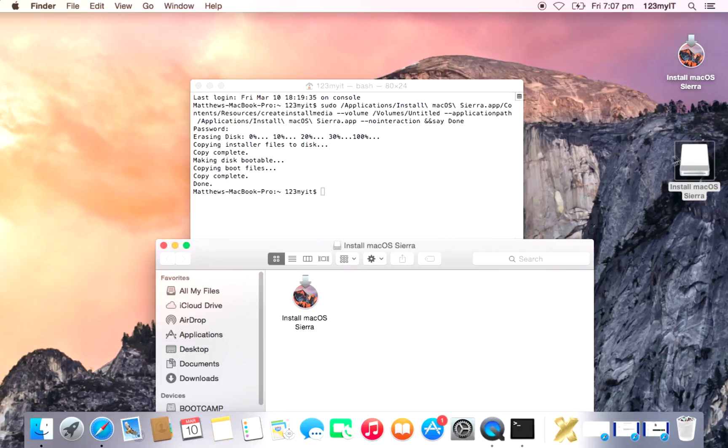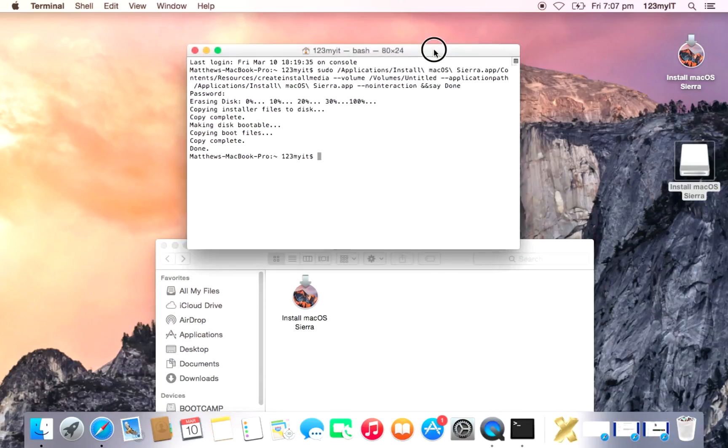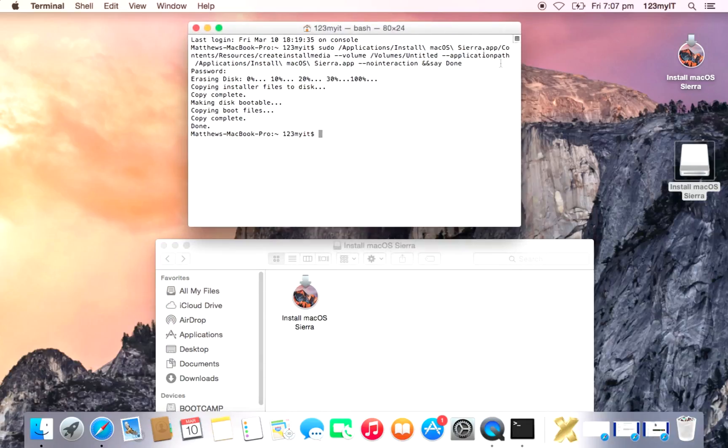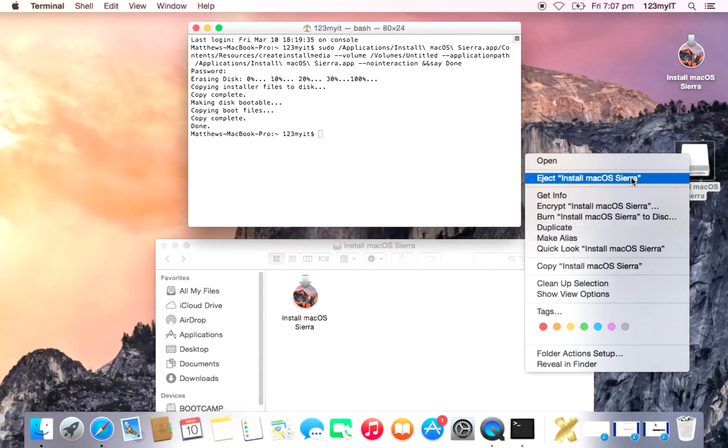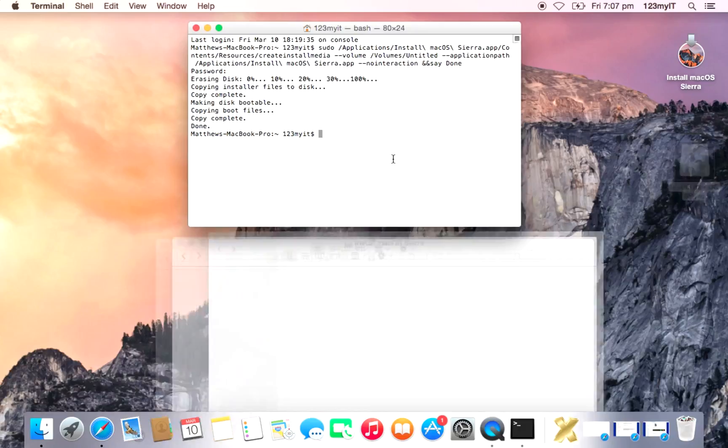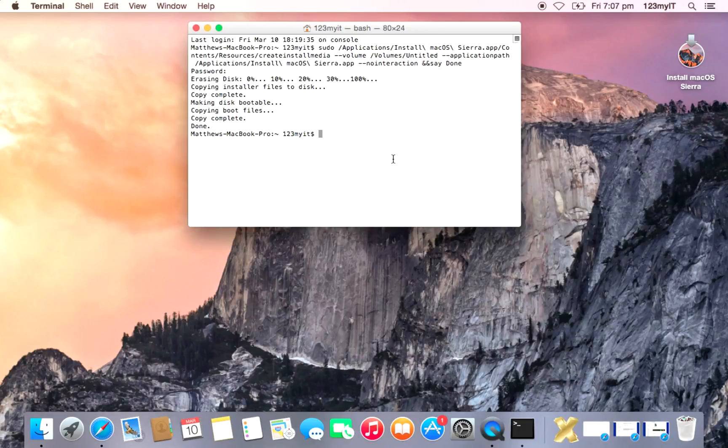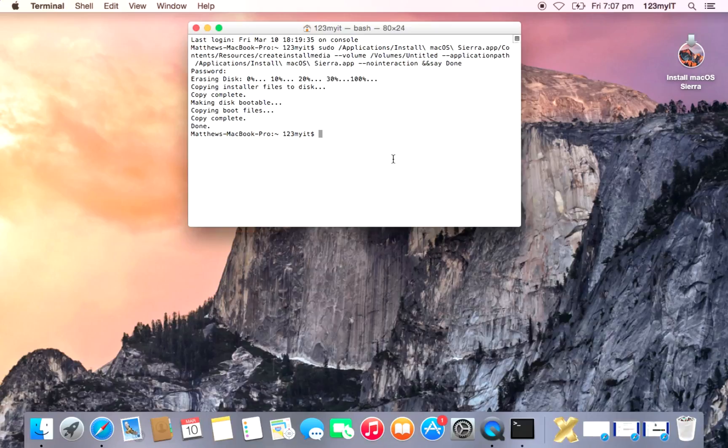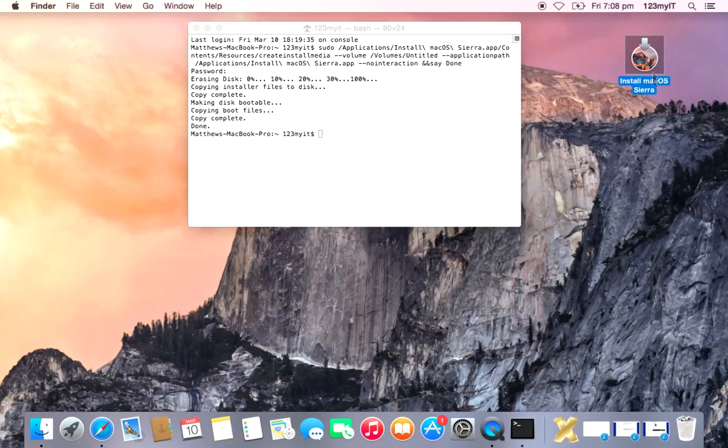Making the disk bootable. So that means you can actually boot into this. Copy and boot files and copy complete, done. Pretty much that's all there is to it. So now you can eject this USB. You can plug it into the Mac's USB drive. When you do a restart, hold down your Alt or Option key, boot into the USB, and then you'll be able to go and do a clean install of Mac OS Sierra.